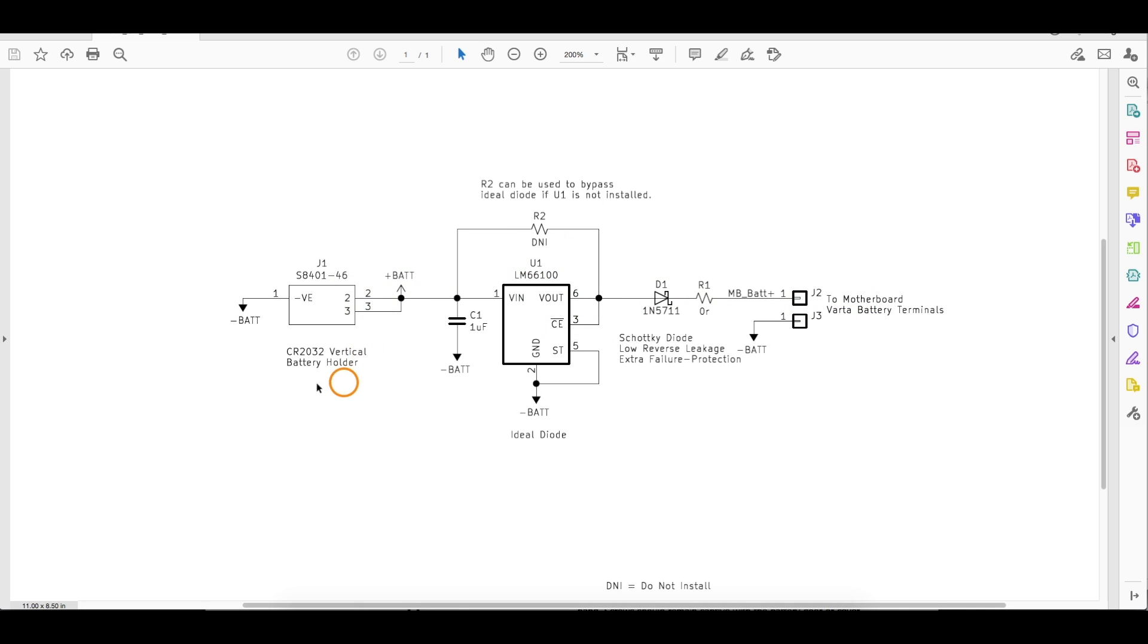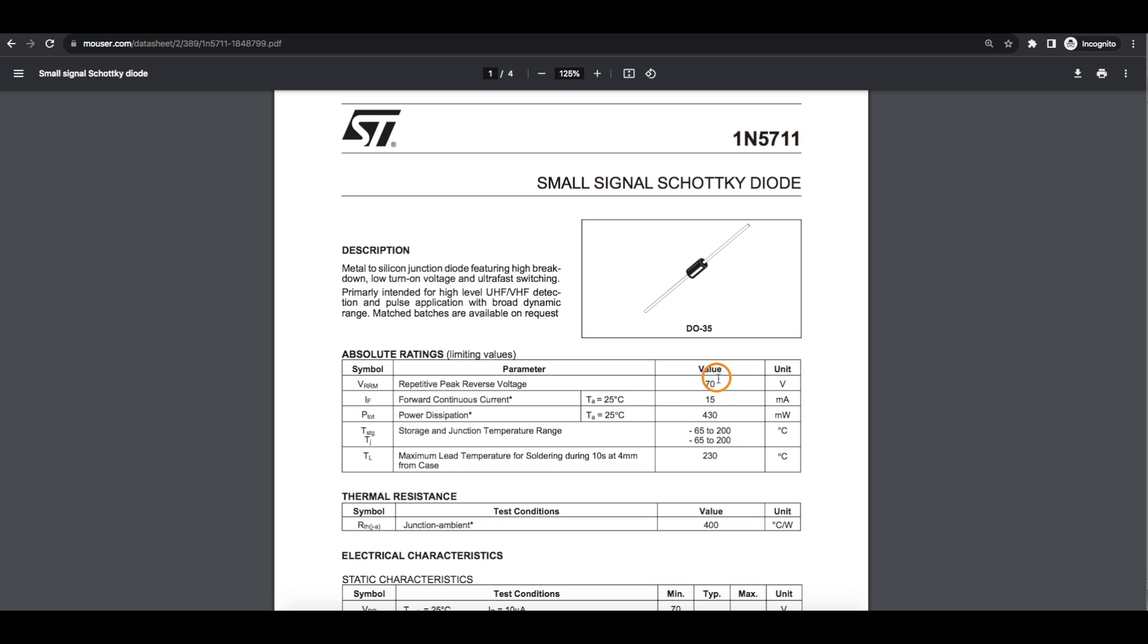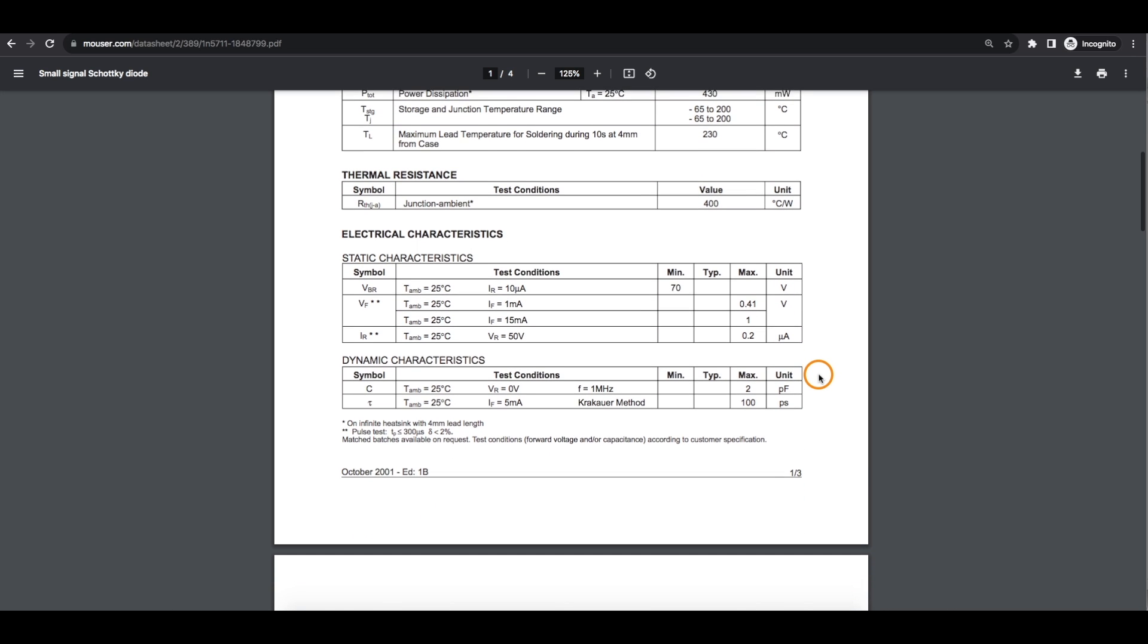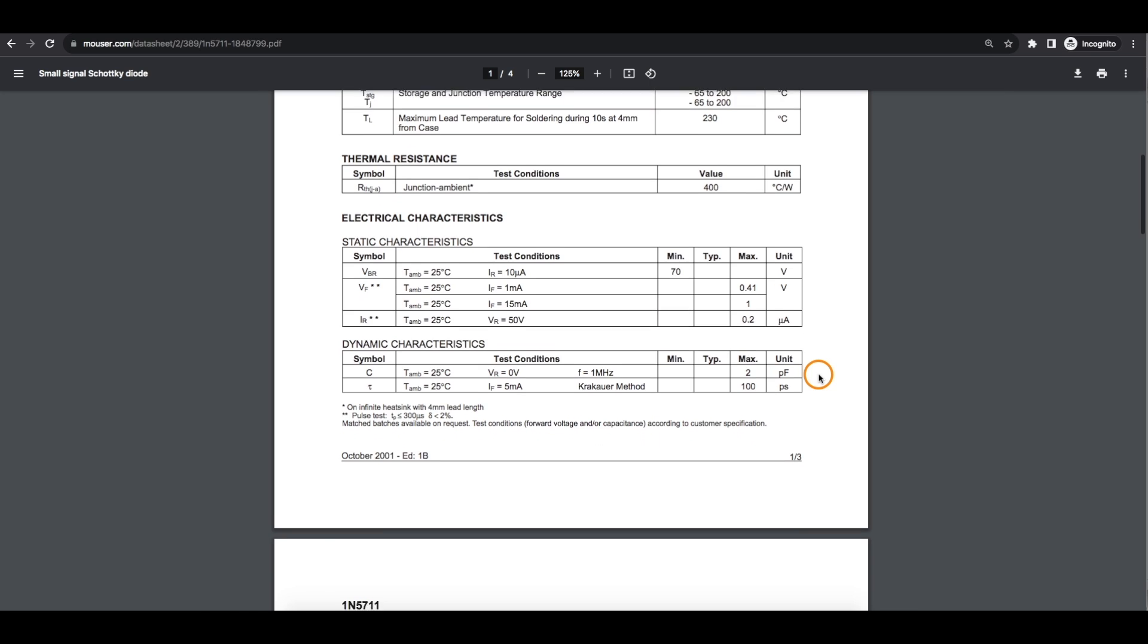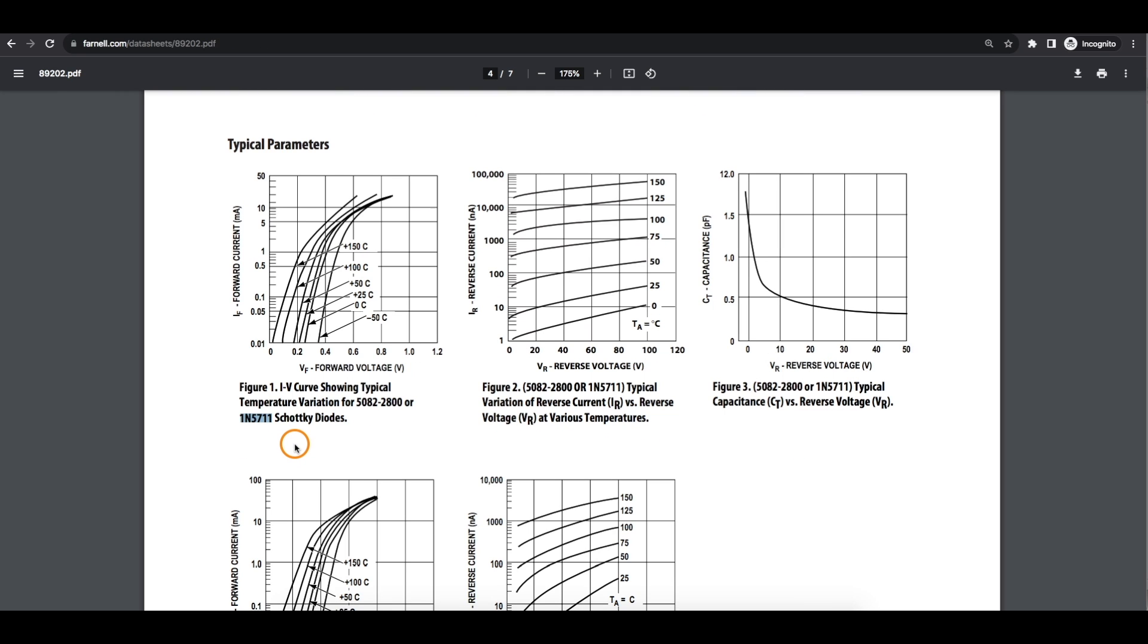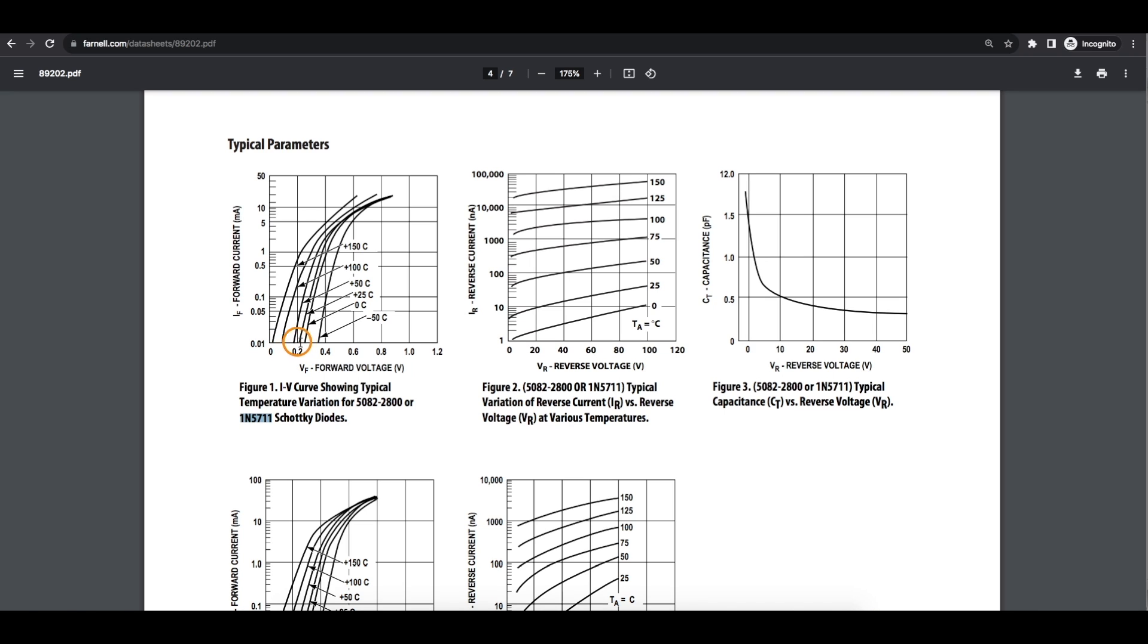The 1N5711 can deal with 70 volts and has low reverse current. Looking at some graphs for that diode, first for the voltage drop: if we assume worst case temperature range, following this curve, if our battery backup is using 10 microamps, we're going to have less than 0.2 volt drop across this Schottky diode. My motherboard draws seven something microamps, so I'm in this range.